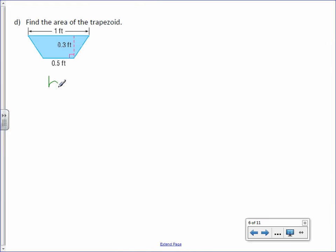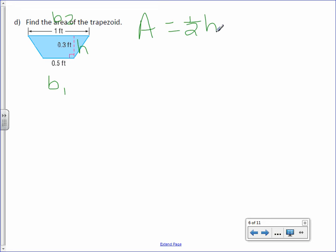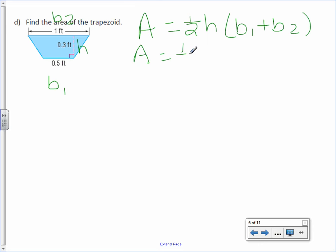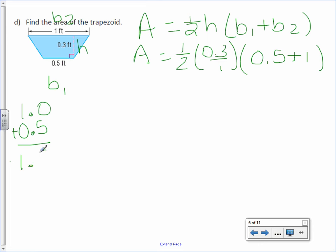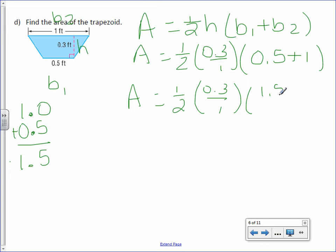Letter D. Label base 1, base 2, and height. Area equals one half times height times base 1 plus base 2. Area equals one half times 0.3 times 0.5 plus 1. You may be able to do 0.5 plus 1 in your head, but just in case — add a decimal point to 1 so it lines up with 0.5 — and we get 1.5. Area equals one half times 0.3 over 1 times 1.5 over 1.